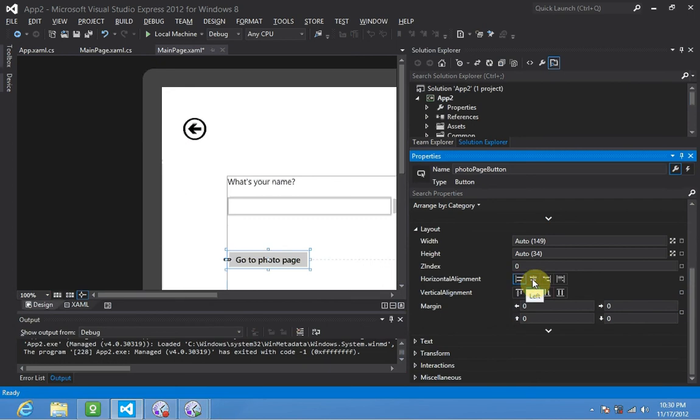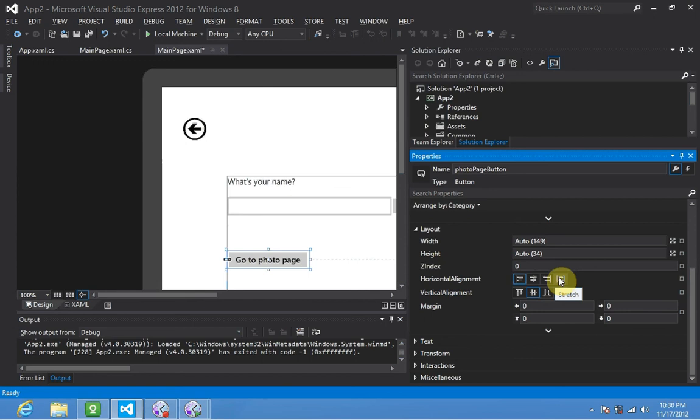For horizontal, there's left, center, right, and stretch - to fill your current parent container you're in.